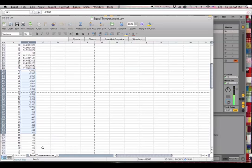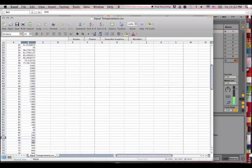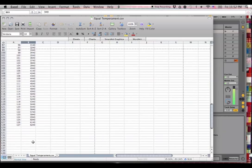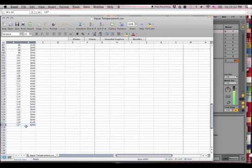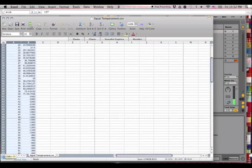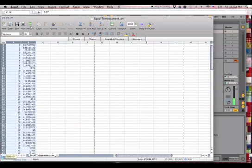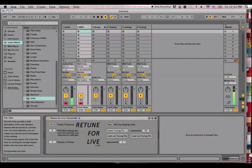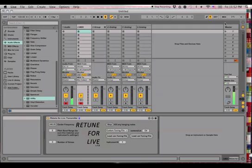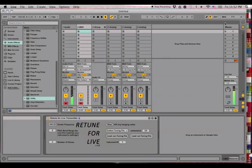But anyway, yeah. You can make your own CSV files with Excel, load them into Ableton Live and tune things to your heart's content. Okay, I really hope you all are enjoying Retune for Live. I'd love to hear what you think of it. I hope you enjoyed this video, and let me know what you think in the comments or send me an email. My email's in the README. So, yeah. All the best, folks. Ursine out!